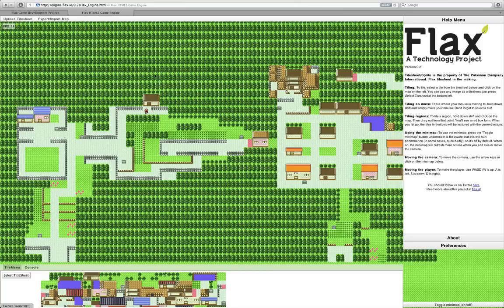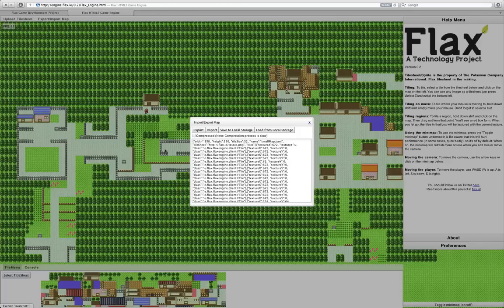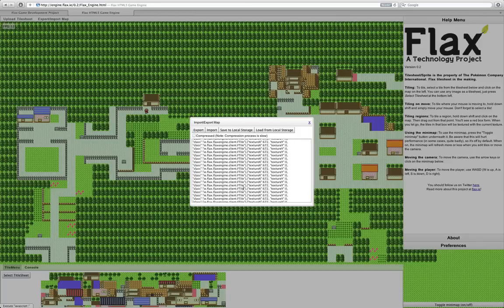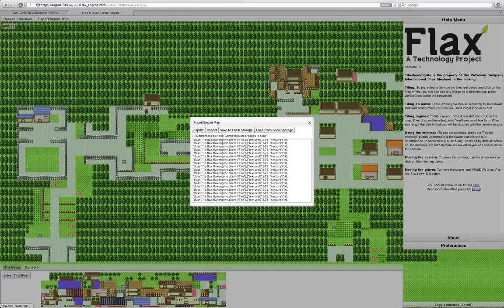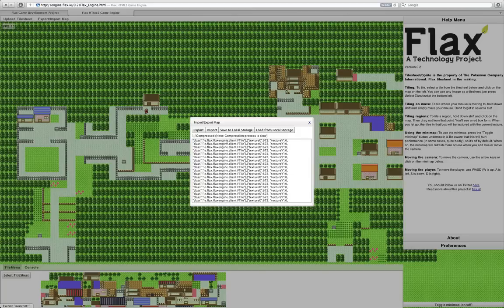Some other changes. We're now compressing our maps. Previously, as you can see, our maps are very long JSON strings, really long JSON strings. I mean, thousands and thousands of lines in length.